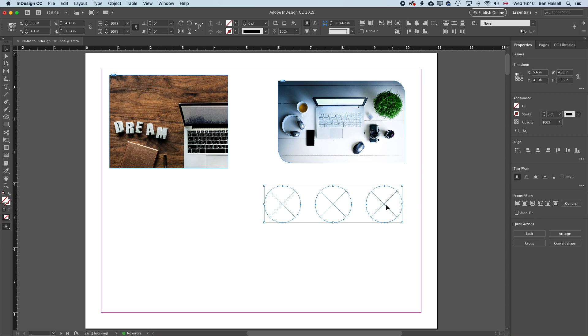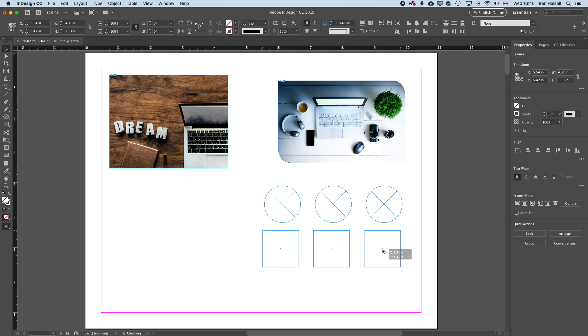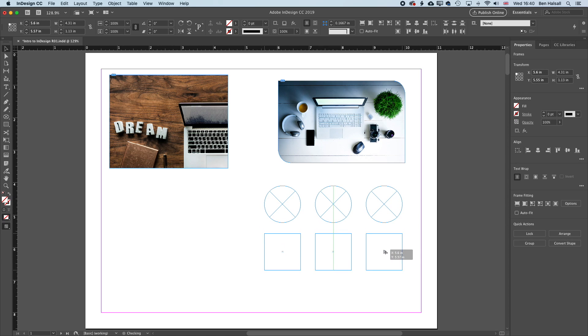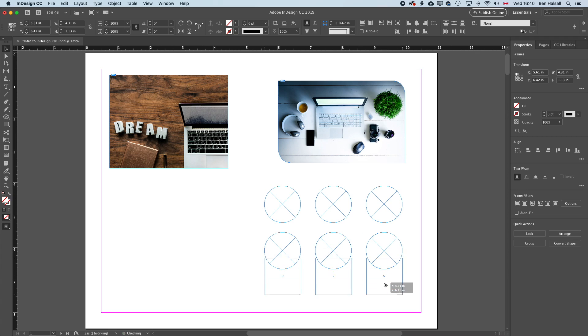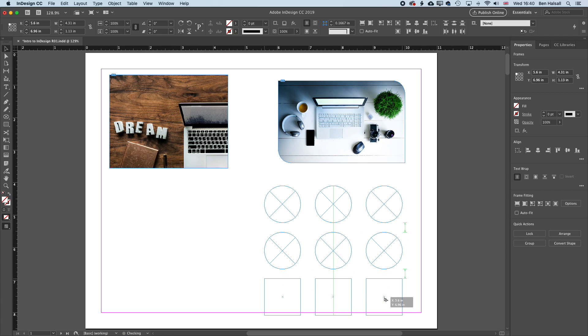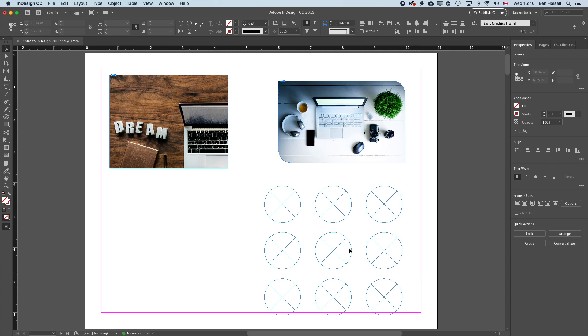And I'm going to use my smart guides to space that out evenly and keep everything in line. And then I'll hold down the Alt key again. So I'm duplicating down here and just keeping an eye on those smart guides so things line up perfectly. And then I'll duplicate down again, and it will keep things in line and also keep things evenly spaced.